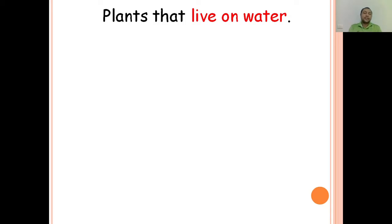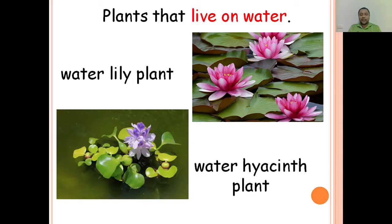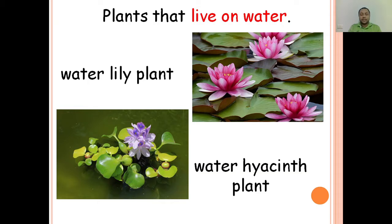Now we have plants that live on water. Here are plants that live on water: water lily plant and water hyacinth plant. Plants that live on water means they float on water — they do not live under the water. They live and float on the water.